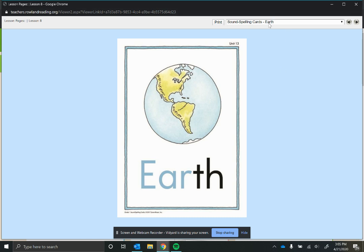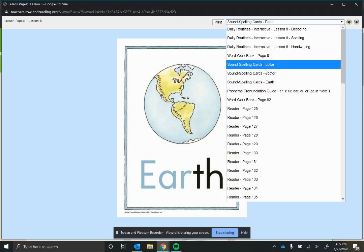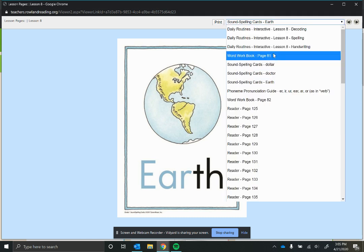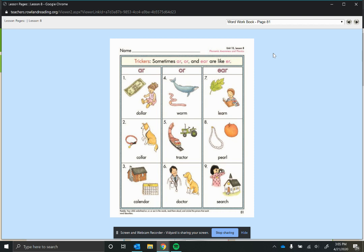So what you're going to do on page 81 is you're just going to draw a line from the word to the picture that it's describing. And remember, while you're doing this, if you see A-R, O-R, or E-A-R on this page, it's probably going to say 'er'. But in real life, as you're reading, just sound out a word. And if it doesn't make sense, try to remember in your head, sometimes it might say 'er'.